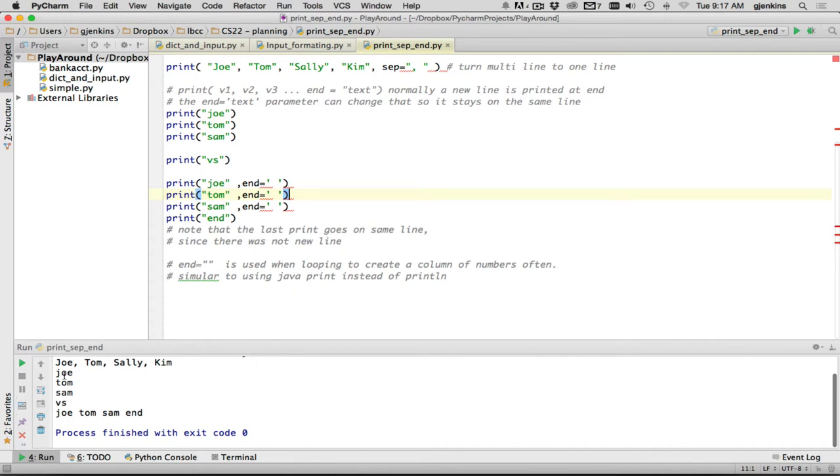And you can see it has the three lines and then the verse. And then it has Joe, Tom, Sam, and end all on the same line. And then it's gone to a new line. So that's it on the separation end.